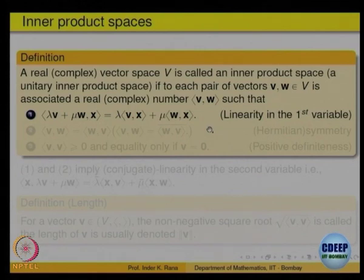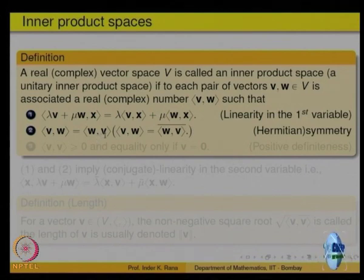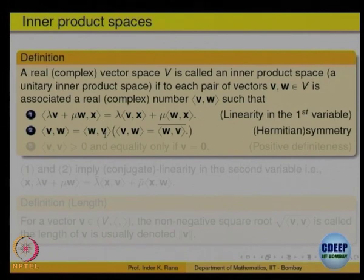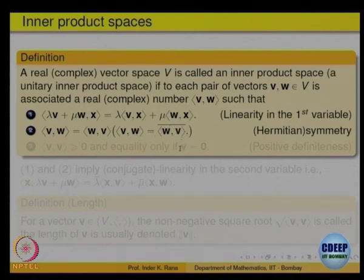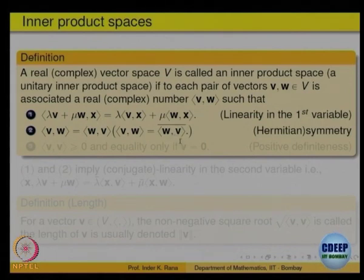The second property says that if you interchange the two arguments, ⟨v, w⟩ = ⟨w, v⟩ if it is over the real numbers. If it is over the complex numbers, then ⟨v, w⟩ = ⟨w, v⟩ bar — that is, the complex conjugate. In general, ⟨v, w⟩ = ⟨w, v⟩ bar, where over the reals there is no conjugation.